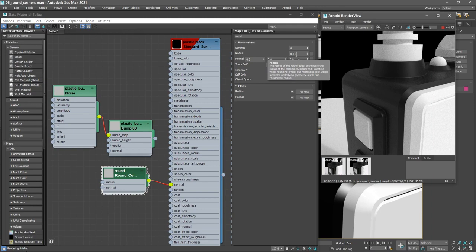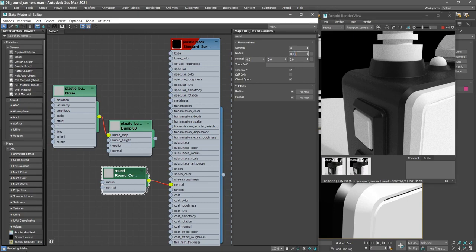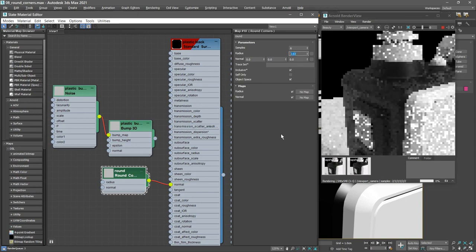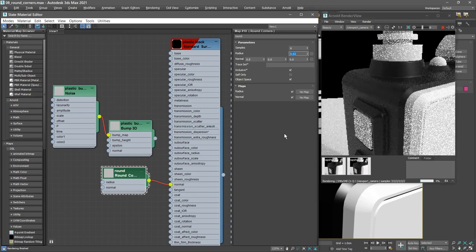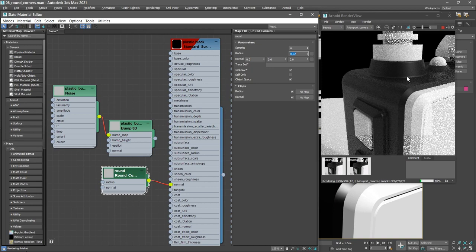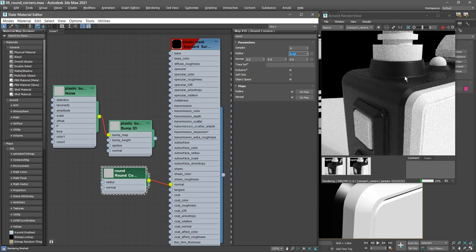We can leave that as it is or we can increase that. Let's maybe bring that up to 0.02. Now we've got a little bit larger fillet there. But actually the radius of 0.01 worked fine, so I'll bring that back down again.